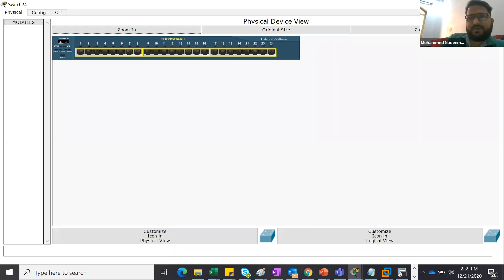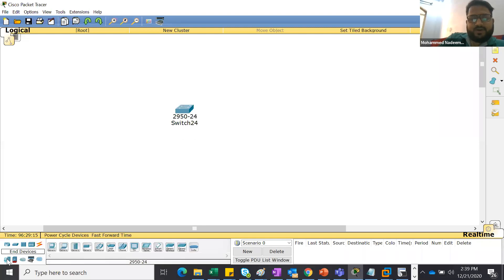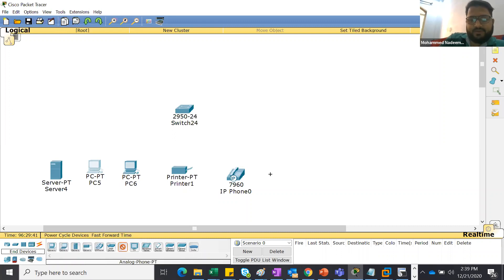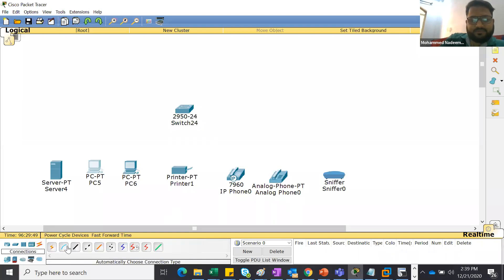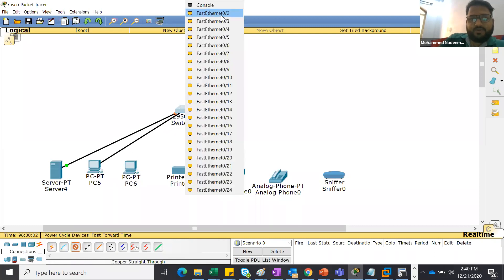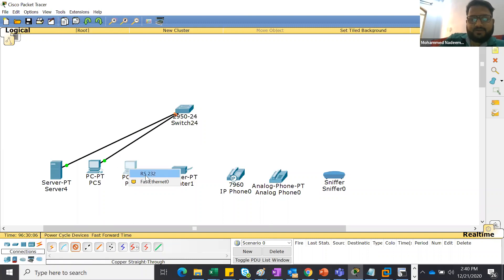Generally, all host devices get connected to the switch - machines, servers, printers, IP phones, Wi-Fi devices and all. You can see I've connected this server here. This is virtual, but in real time you need physical capability. On this tool you can learn how to connect and which cable to use.